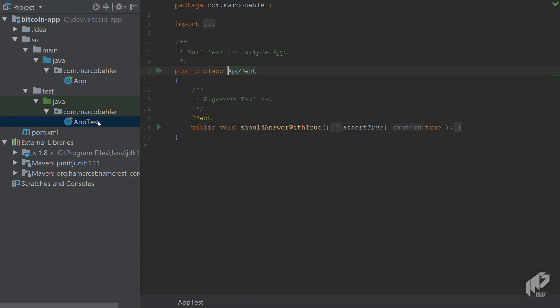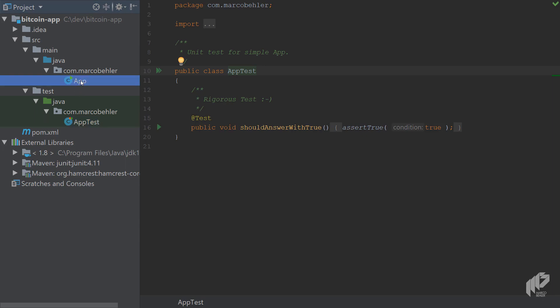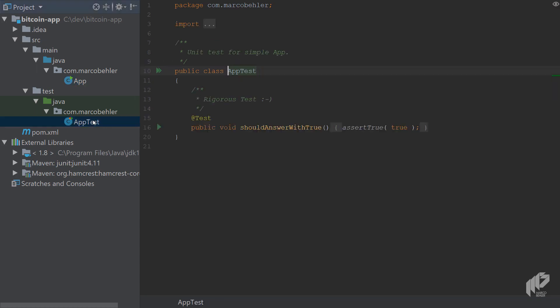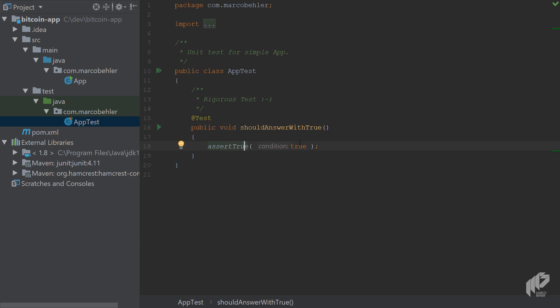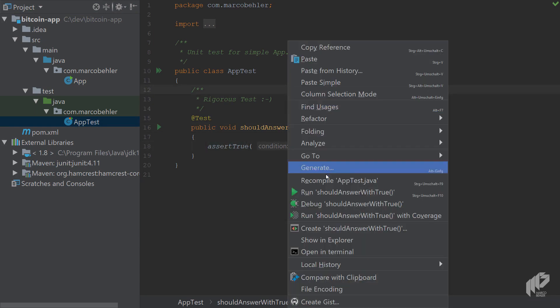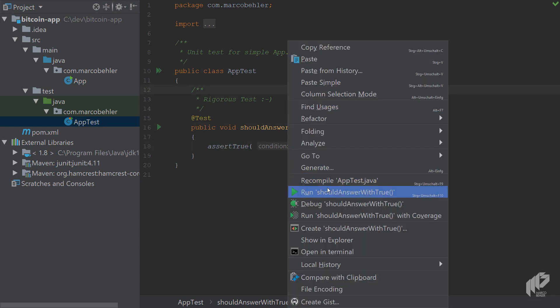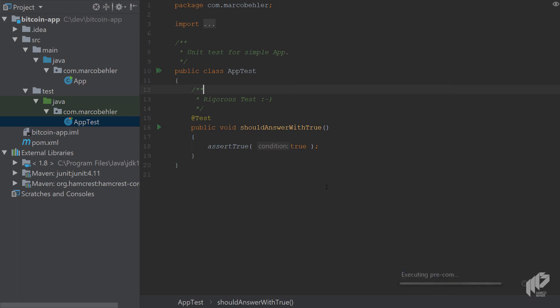As you can see, Maven by default puts an app class inside source main Java that does nothing but print out hello world to the console. You've also got the corresponding test class, which does nothing but assert that true equals true, which is fine. You can run that test and that should work.